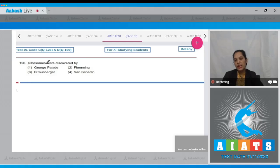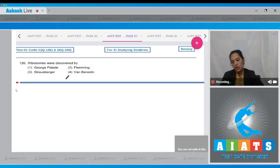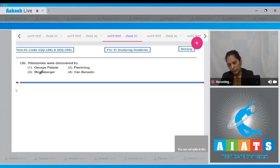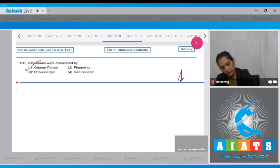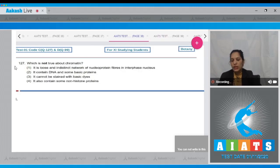Question 126: Ribosomes were discovered by... Ribosomes are also known as Palade particles as they were discovered by George Palade. So the correct option for the given question is option number one.